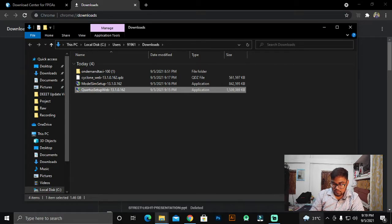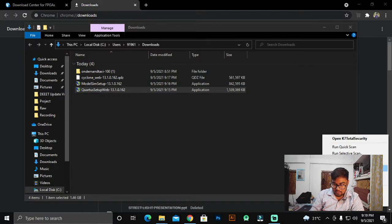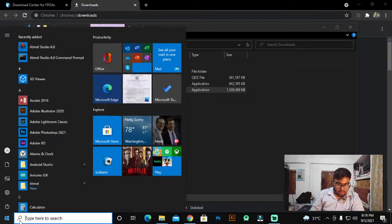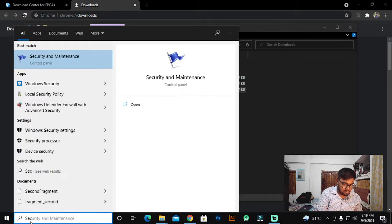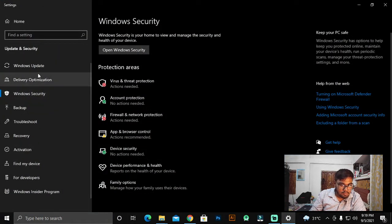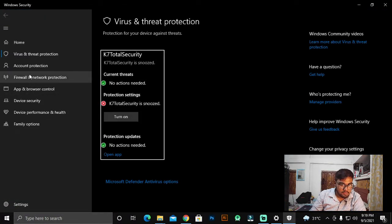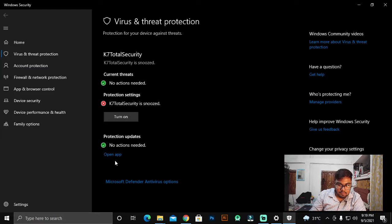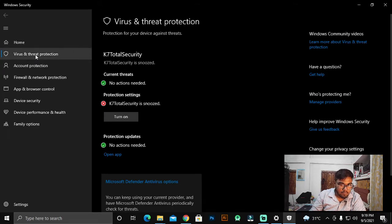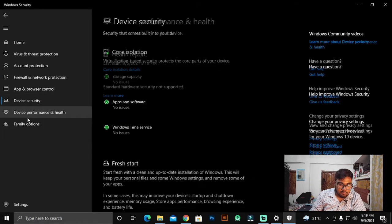Before you install, just do one thing — disable your antivirus. Here I am using K7 Total Security, so here is the option to disable the protection. I am doing it for one hour. Then for security purposes, go to 'Virus and Threat Protection' as you can see, and click to turn that off as well.